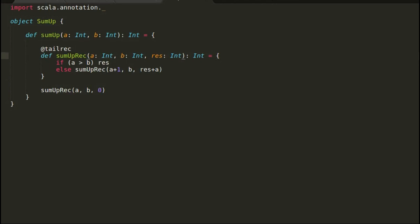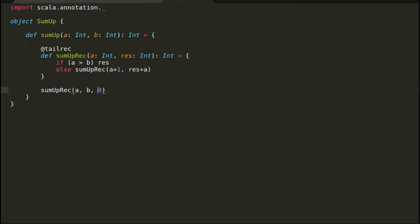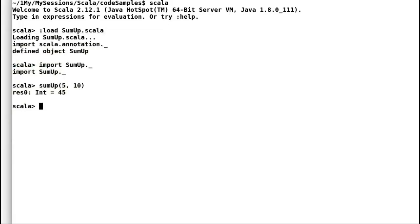We are just passing it around so that when the time comes this upper boundary can help us to break the recursion. Now because the val of B is already available with the parent sum up method, I will remove it from the recursion call. This will further clean up our code and make it easy to read and understand.